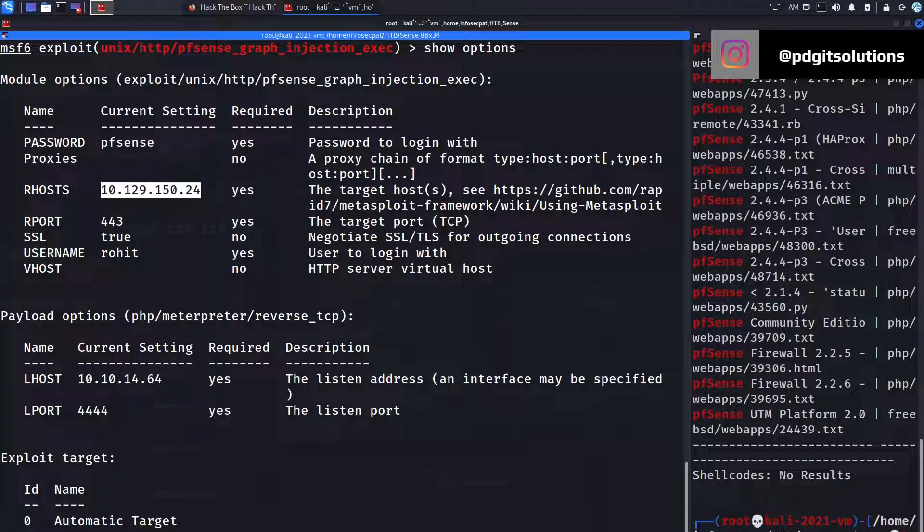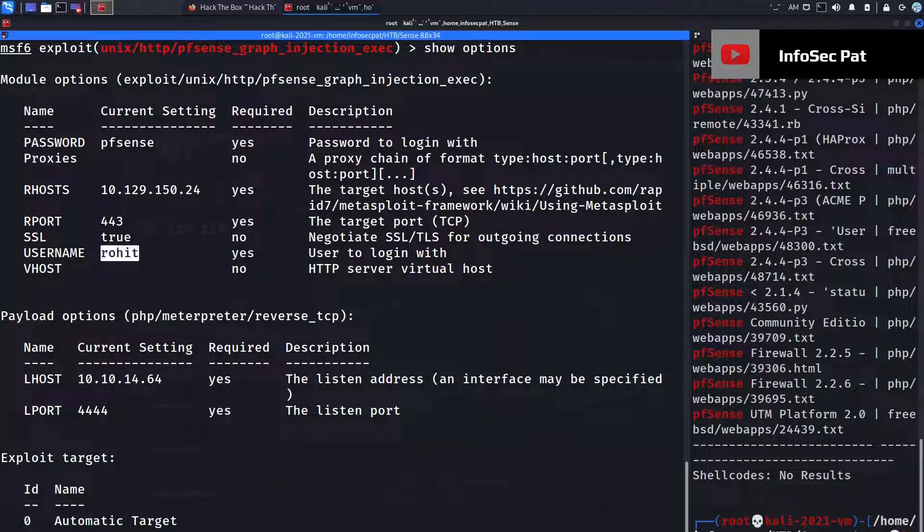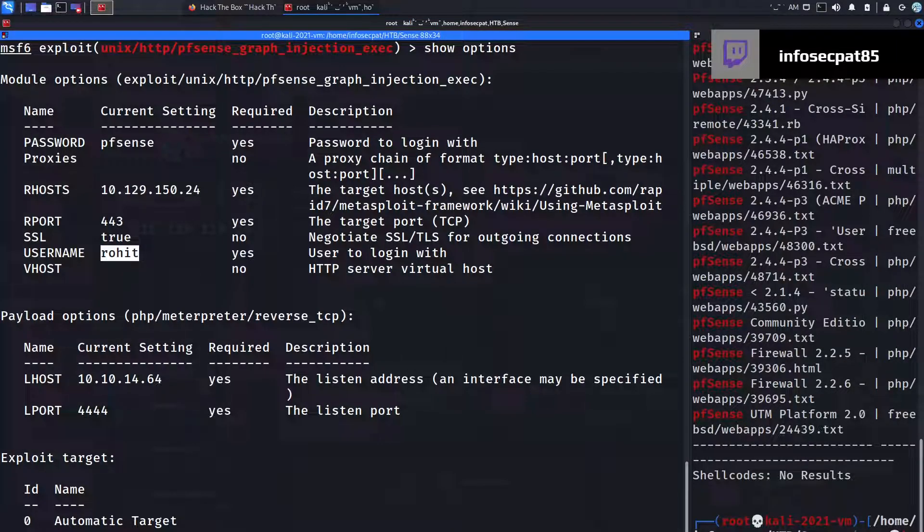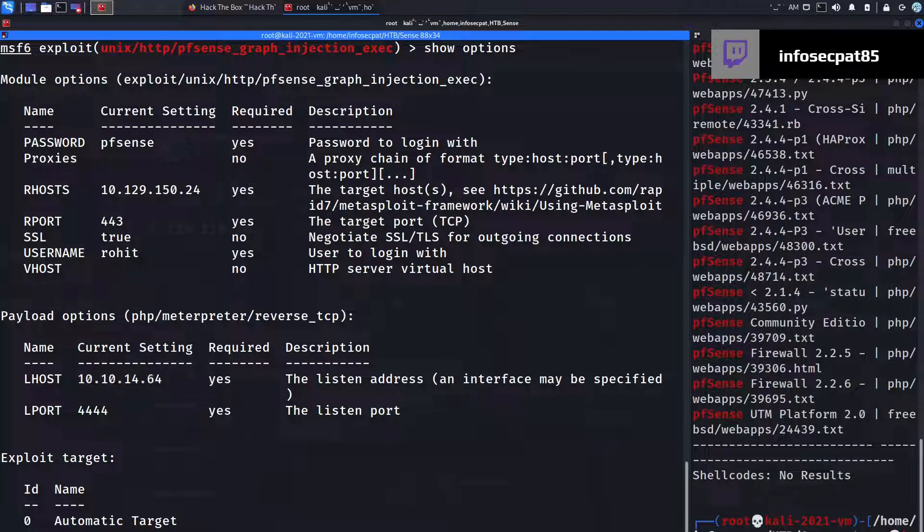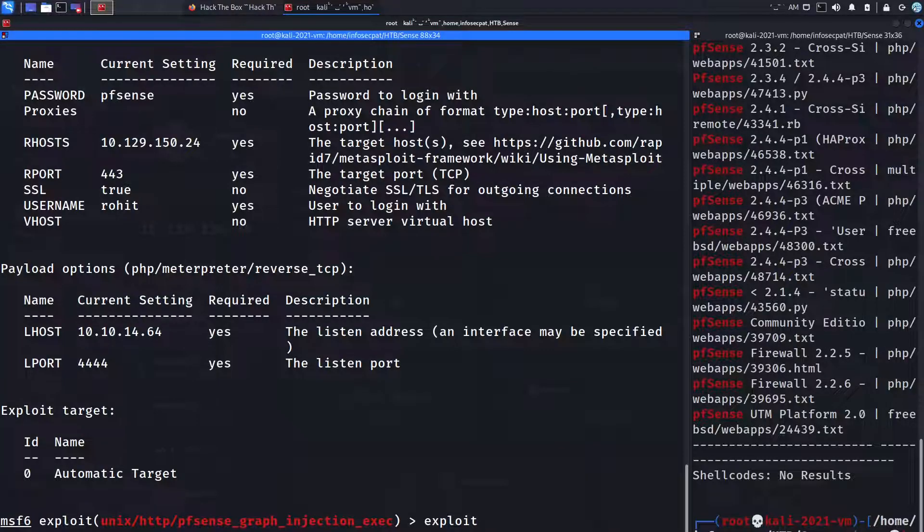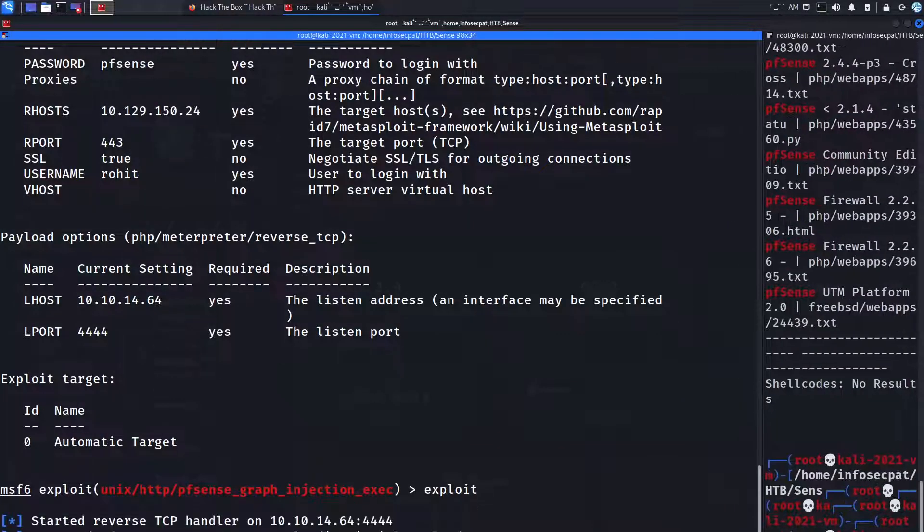Okay cool and then let's do show options again so we see that RHOST is configured. So the password is pfSense, the username though is not admin. Our username is going to be Rohit. So let me do set USERNAME Rohit okay.